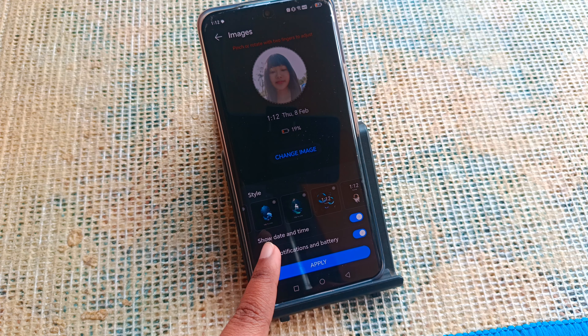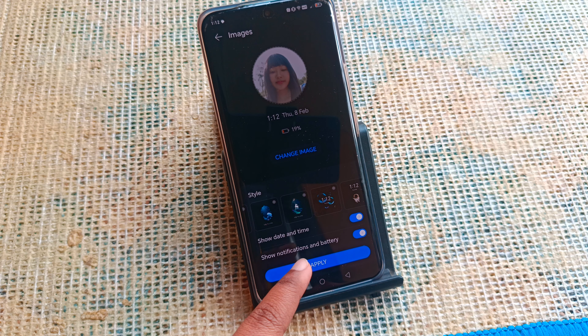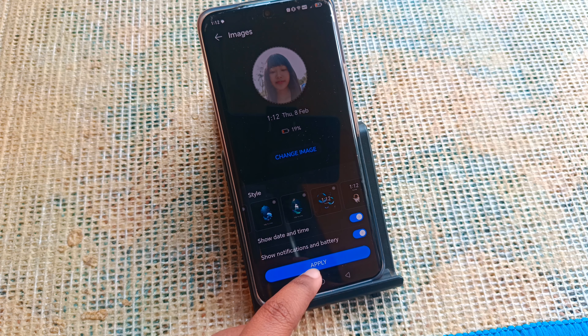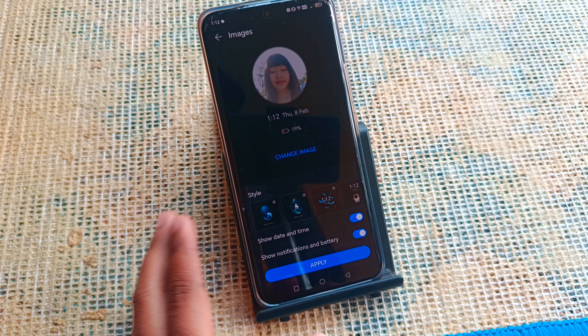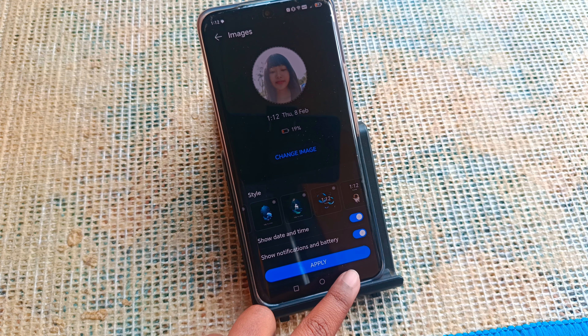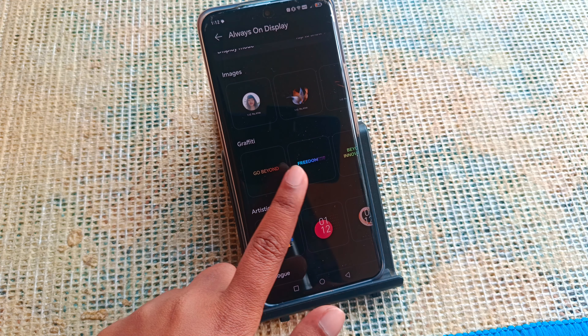From here you can also find options to show date and time, show notifications, and battery. Then click Apply and it will be applied successfully.